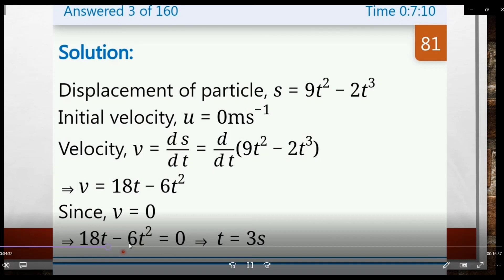Setting v = 0: 18t - 6t² = 0, which gives 3 - t = 0. Therefore t = 3. The time at which the particle attains zero velocity is 3 seconds.